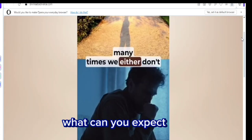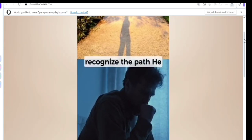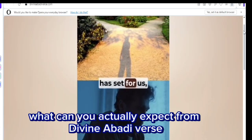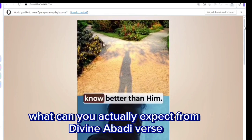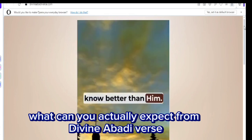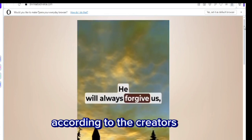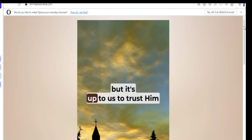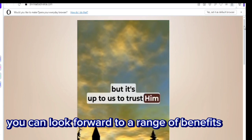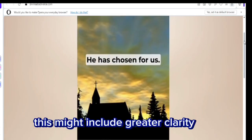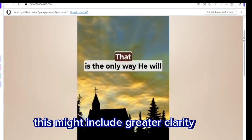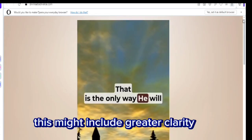What can you expect? So, what can you actually expect from Divine Abadiverse? According to the creators, you can look forward to a range of benefits. This might include greater clarity.